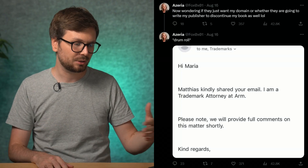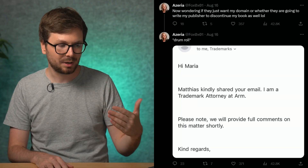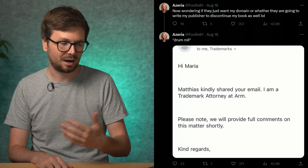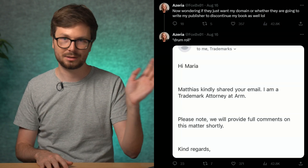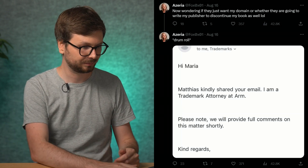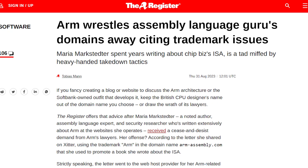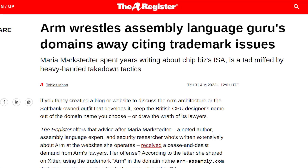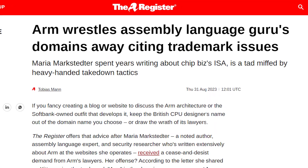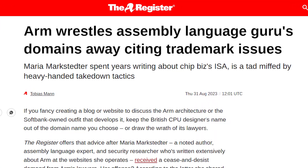She also got a response from a trademark attorney at ARM, who will provide full comments soon. You can guess how the community reacted — it pretty much exploded into ARM's face. There were multiple articles written about it, and people were sharing it all over the place.